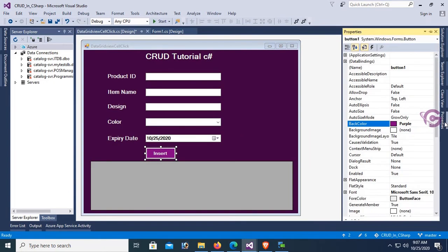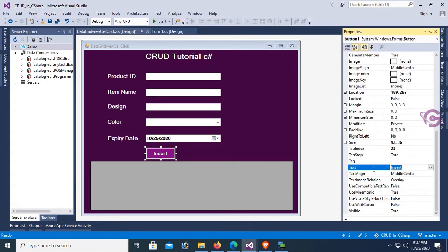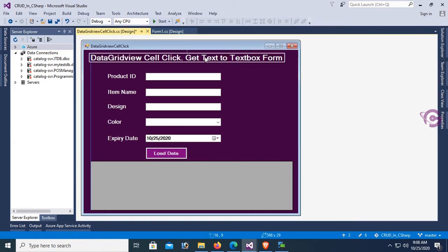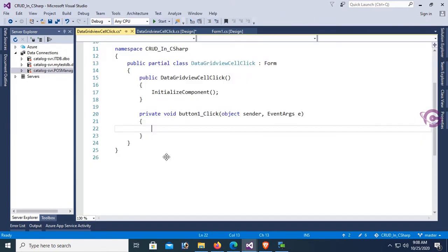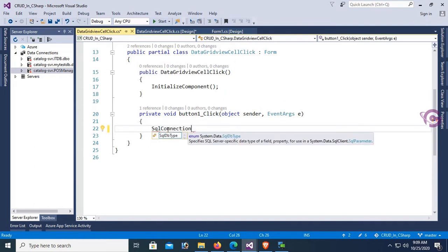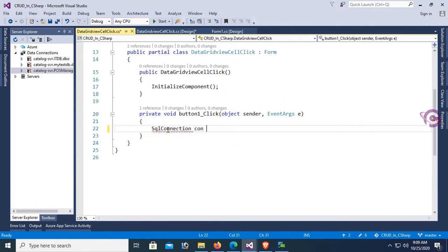This is looking nice now. Change the text of this button control — button text is 'Load Data'. Change the size and add a title label: 'Cell Click - Get Text to TextBox Form'. Now on the button click event, write code to load data into the DataGridView. Create a SQL connection: con = new SqlConnection to connect to the SQL Server database.